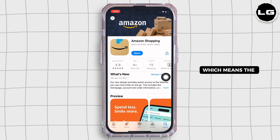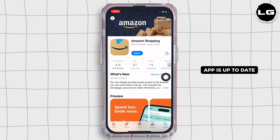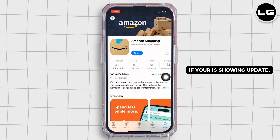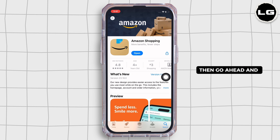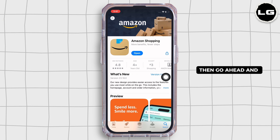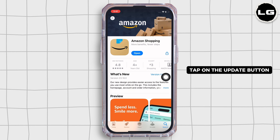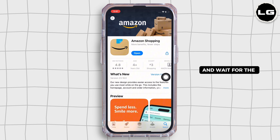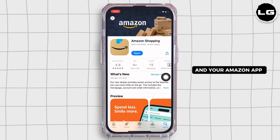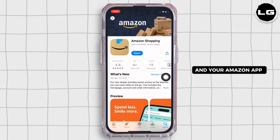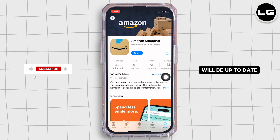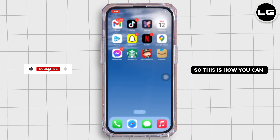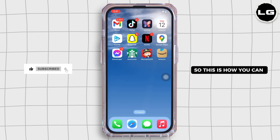which means the app is up to date. If yours is showing 'Update', then go ahead and tap on the Update button and wait for the update to complete, and your Amazon app will be up to date.